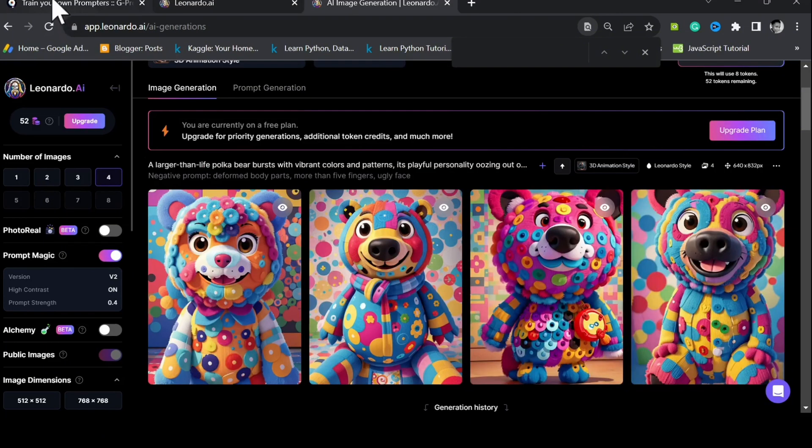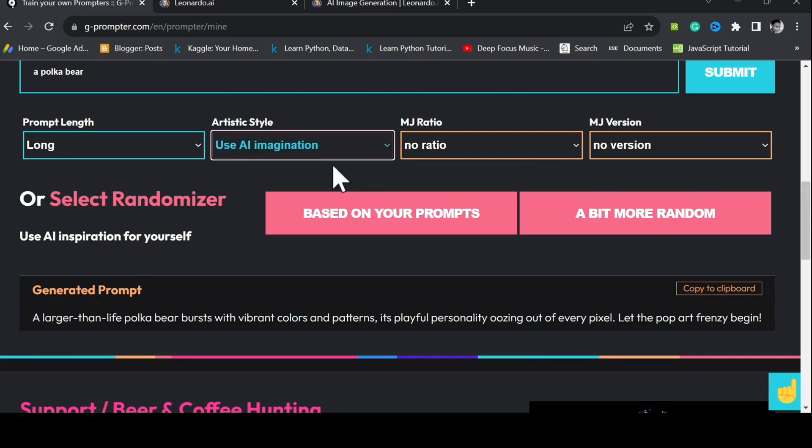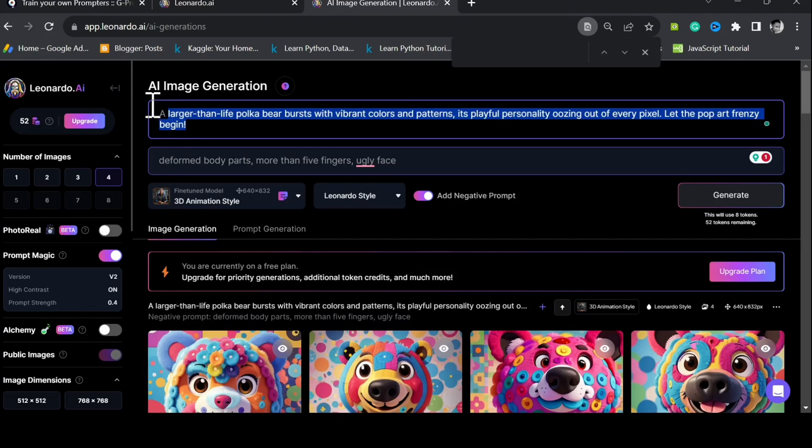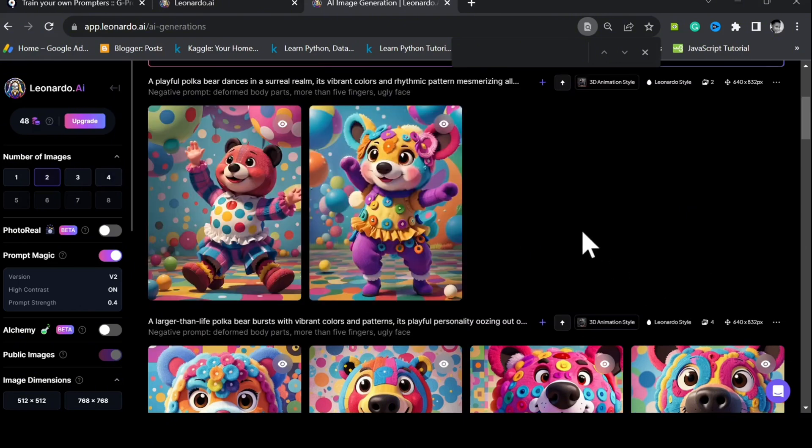Let's now try out another artistic style from our prompt generator, the use AI imagination style. Copy the prompt it generated. Paste it into Leonardo AI. Generate. The results from this are even better.